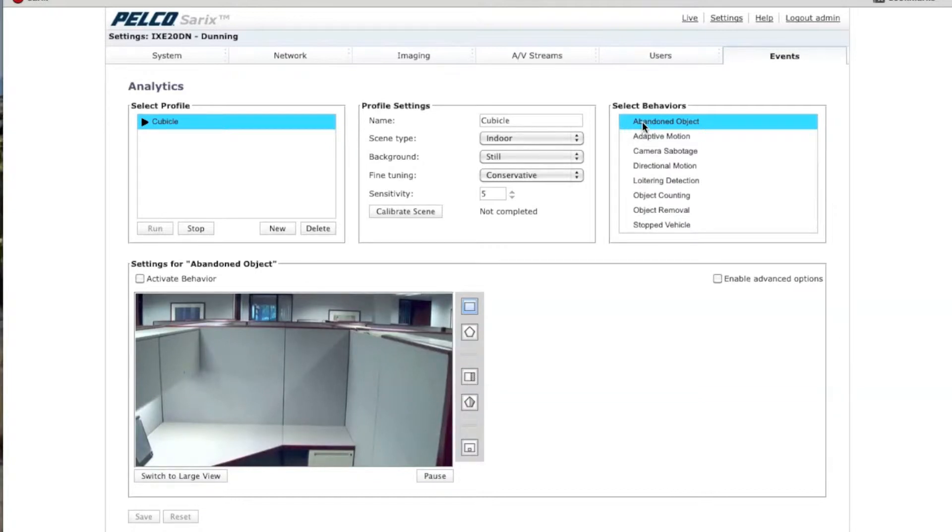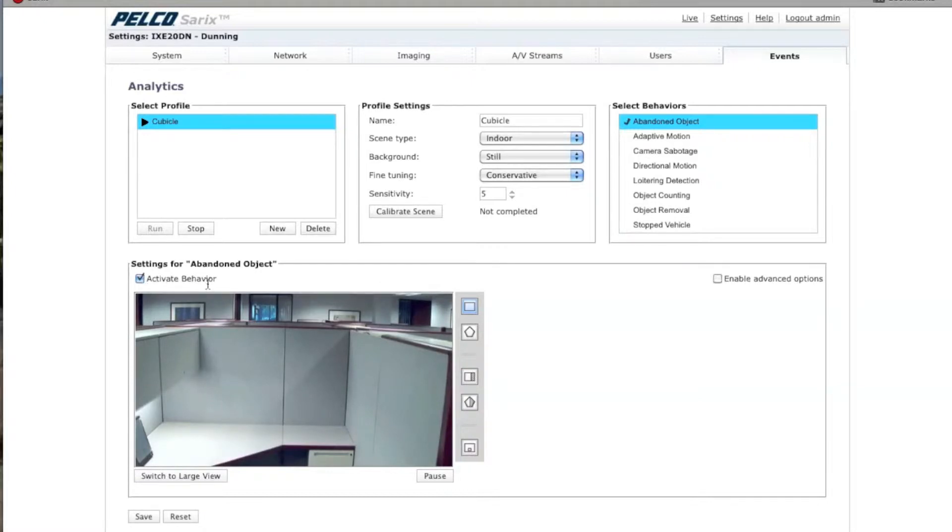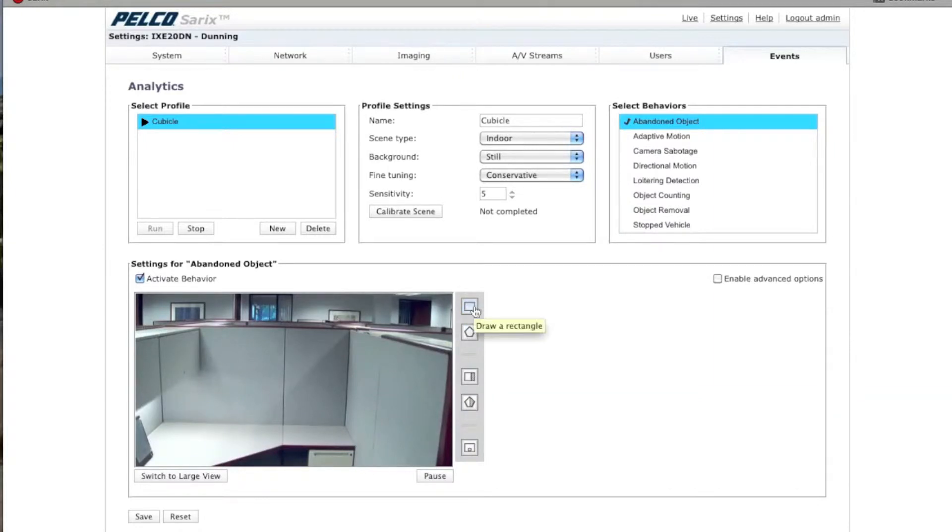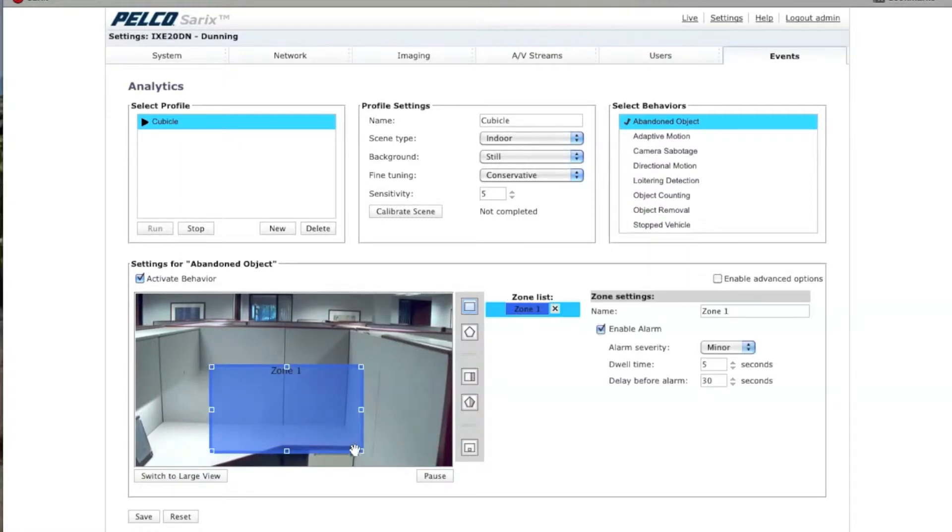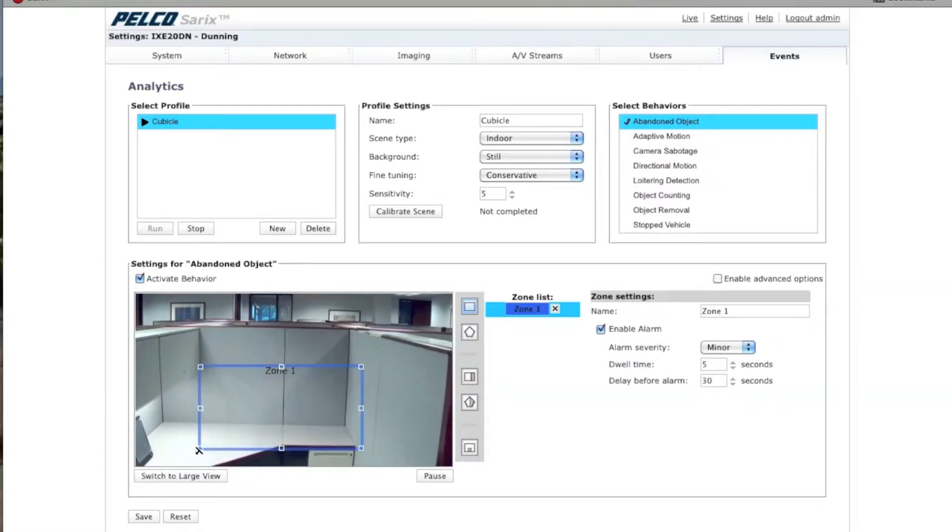First thing you want to do is make sure you select the Abandoned Object Behavior. Click on Activate Behavior. Under the buttons here on the side, you can see you've got the ability to draw a rectangle or a polygon. In this scene, we're just going to take a rectangle and draw it right there in the scene. This is the zone that if anything is left behind in, it will trigger an alarm.